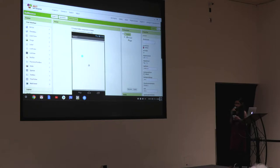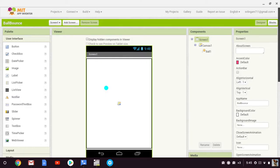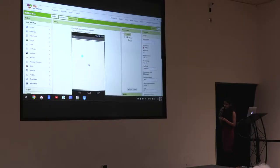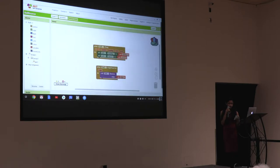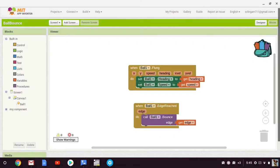This next app is called Ball Bounce. When you move the ball, it'll continue to go in the direction it was sent until it reaches the edge of the screen, where it bounces off — hence why it's called Ball Bounce. Once again, this code is pretty simple, which helped me understand how MIT App Inventor worked, getting me familiar with the basics.